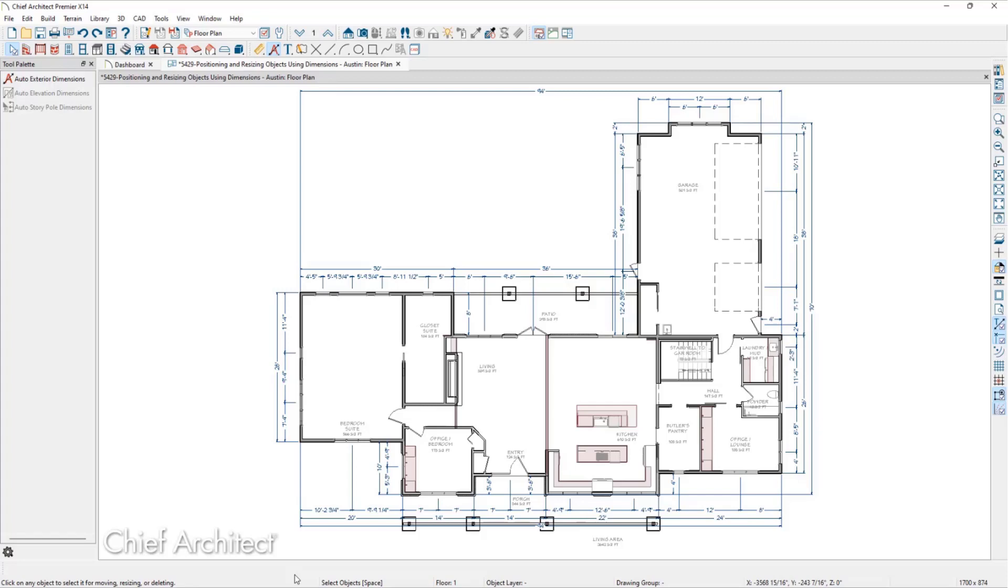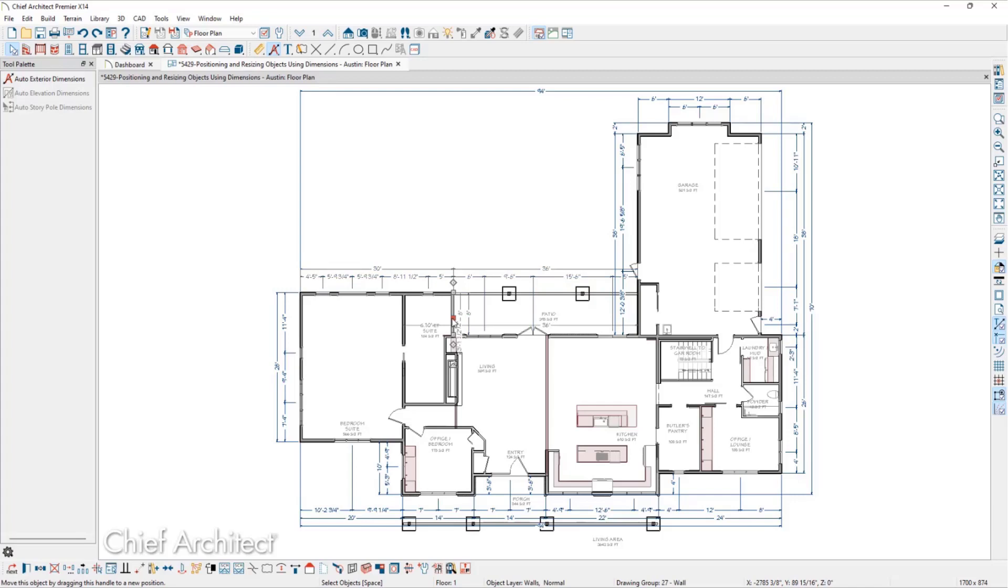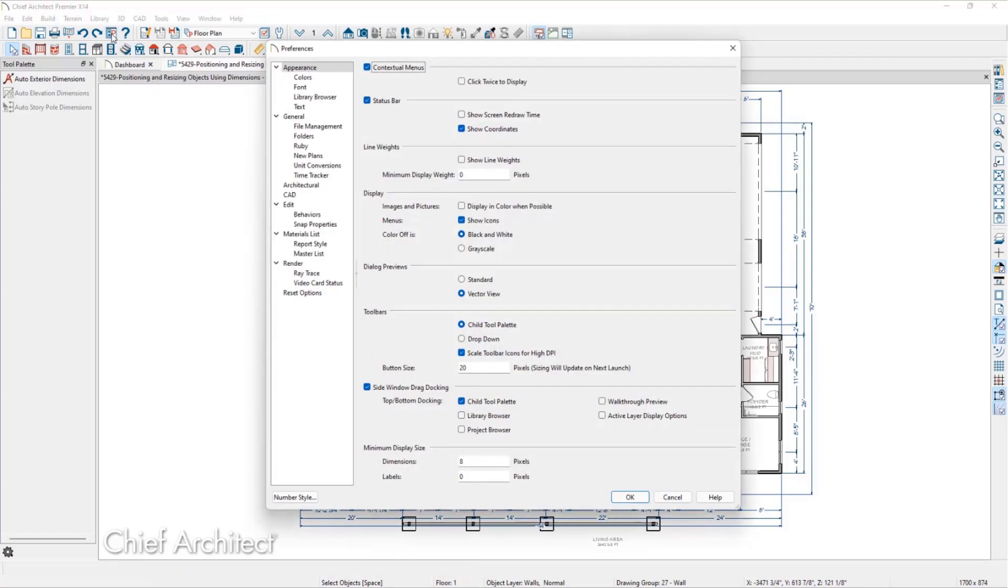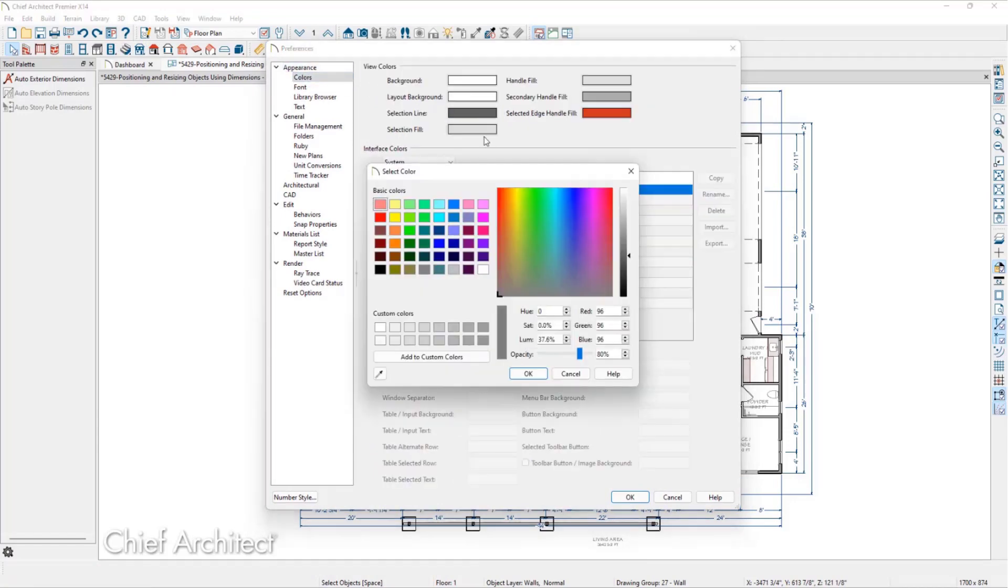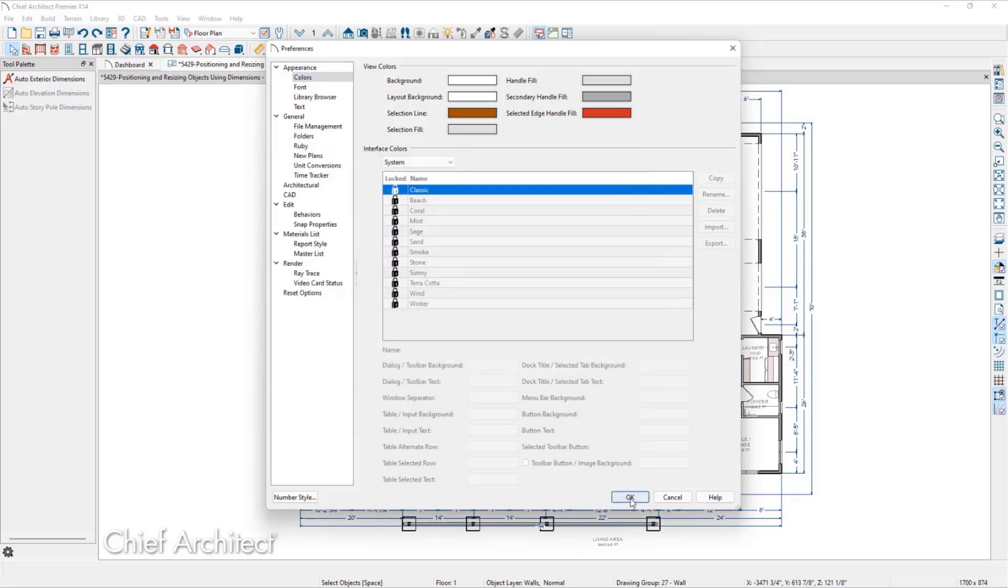If we select one of these walls, there are several dimensions that become available for edit. We can identify these dimensions by their color. The editable dimensions turn gray instead of the dark blue typical of dimensions. If we have trouble distinguishing the difference, we can go to Preferences and on the Color panel, change the selection line color to something that will stand out more. For this video, we'll use orange.